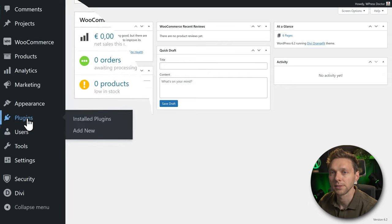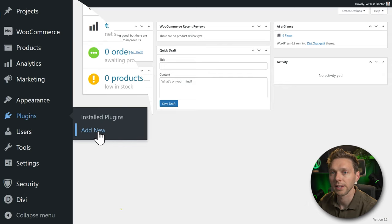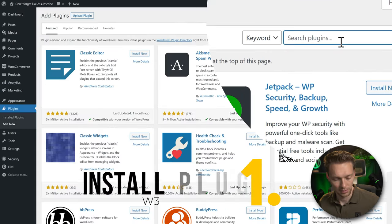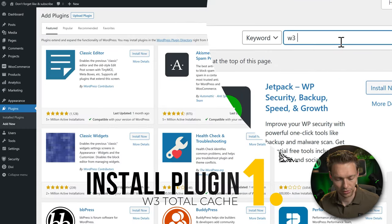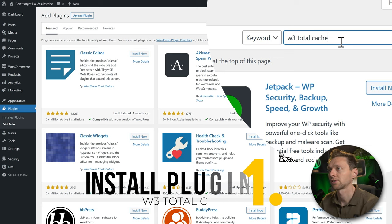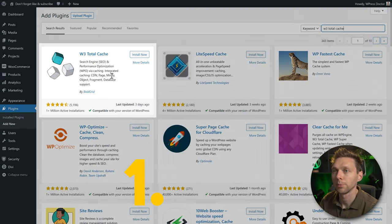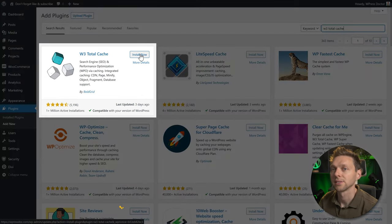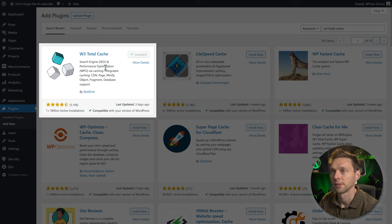Go to Plugins and Add New. Look for W3 Total Cache, press Install Now, then press Activate.